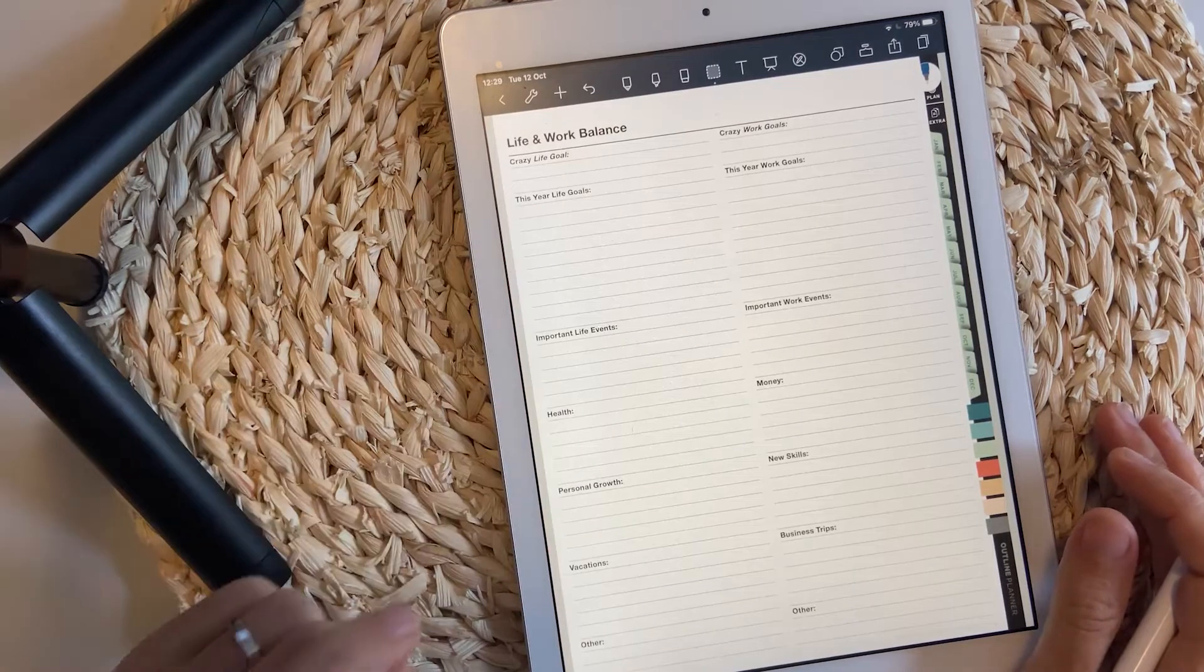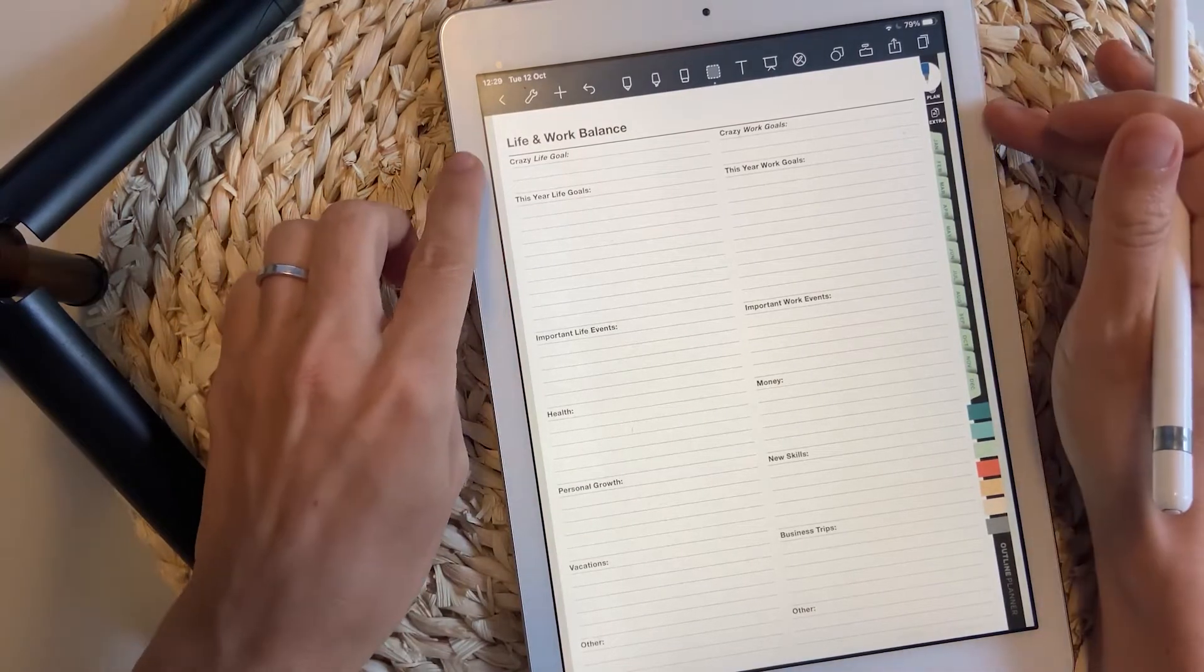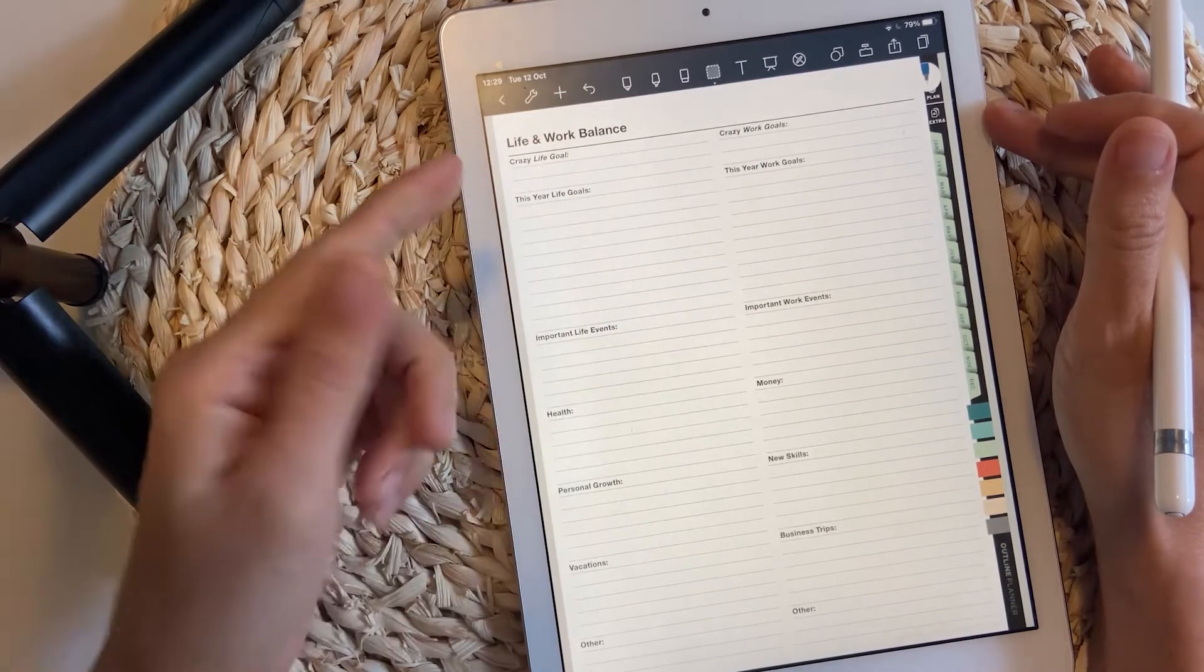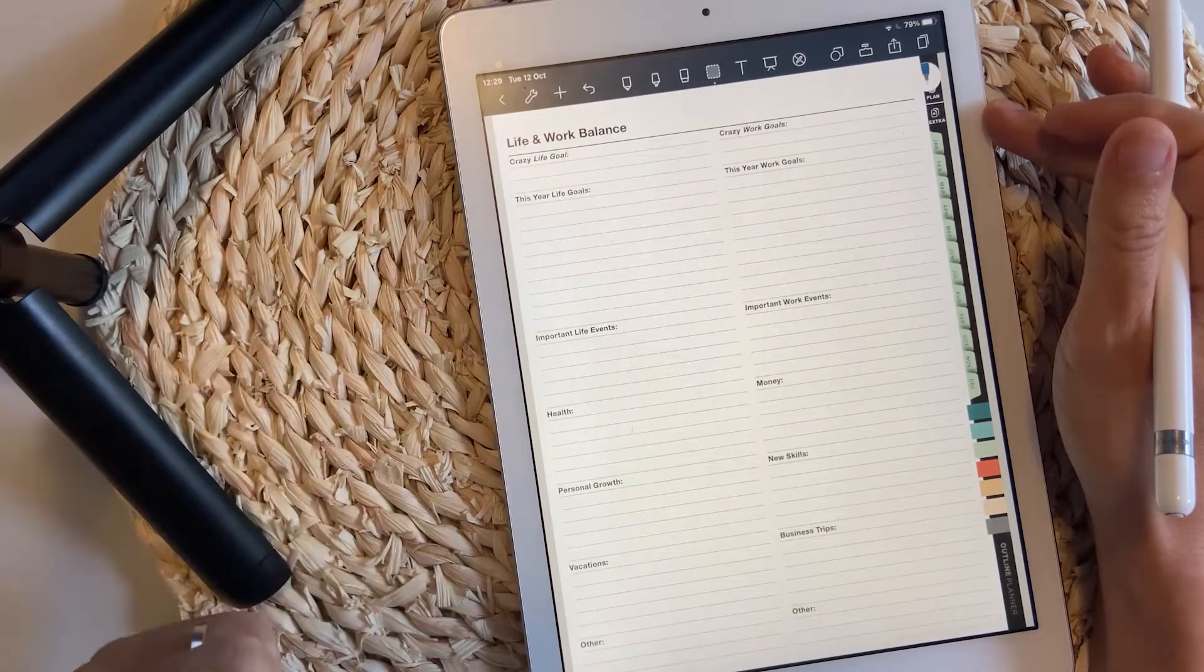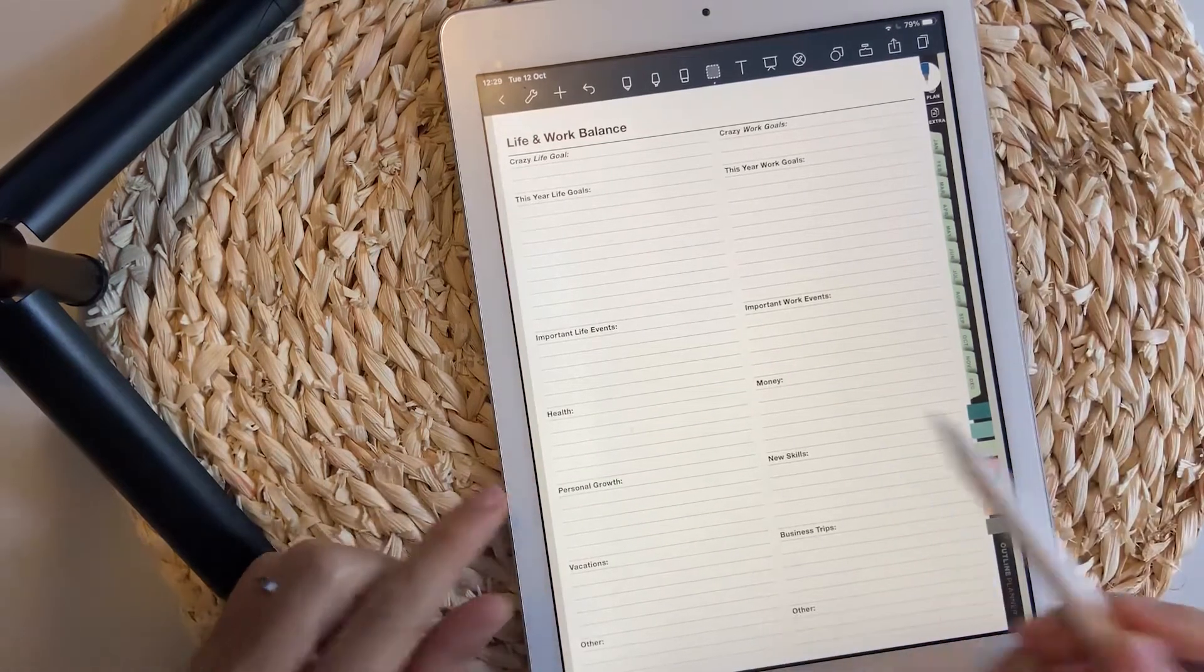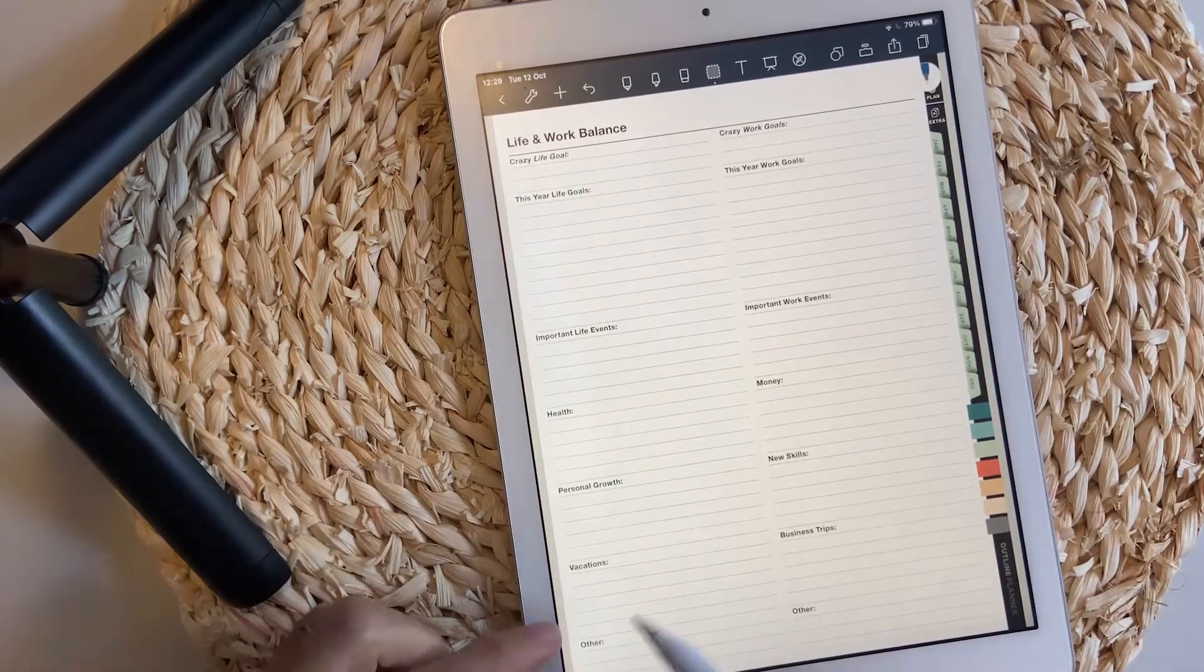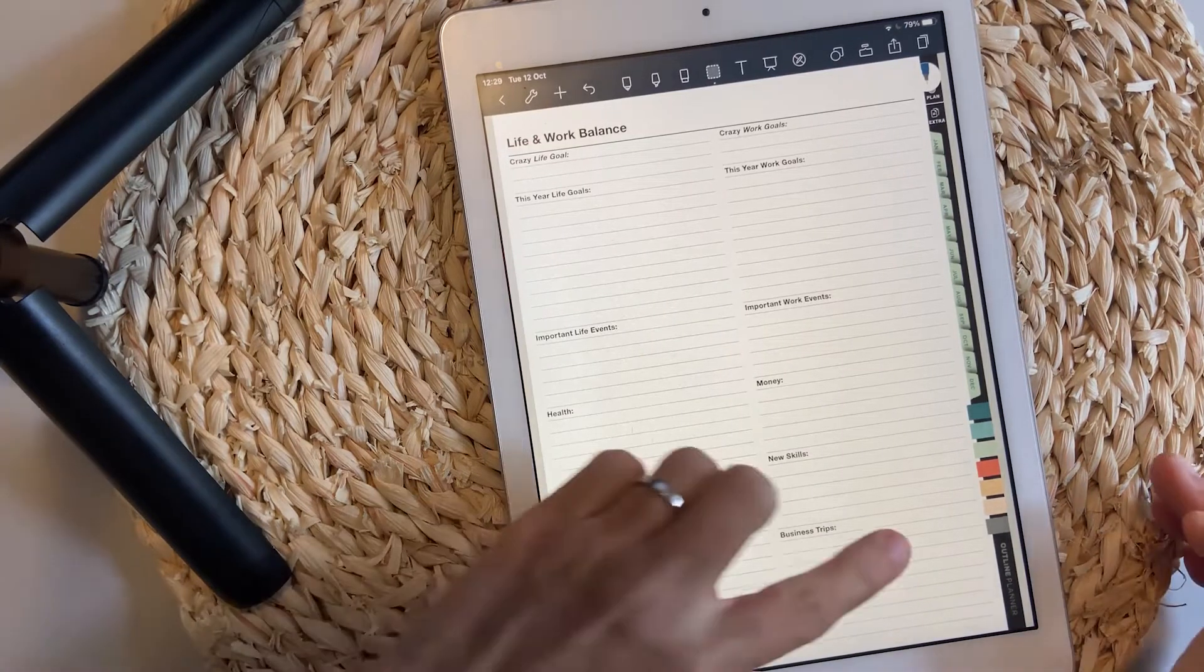The clarity map can be used to write down or list everything you have accomplished, what you're currently focusing on and what's next. This will bring you a bit more clarity. The life work balance is where you write down your life goals and work goals, then other important events for life and work, health or money, personal growth or new skills, vacations and business trips and other stuff.